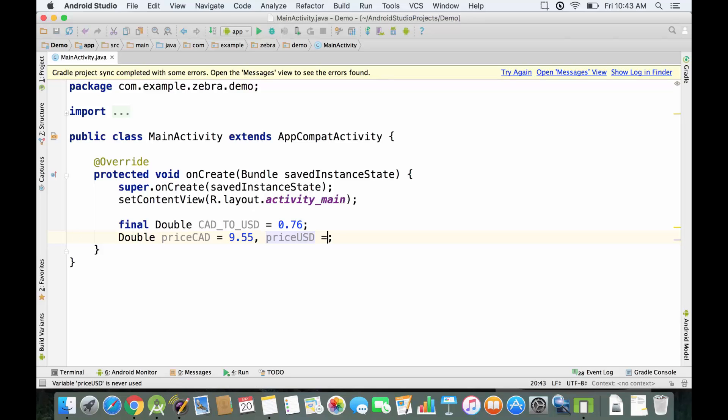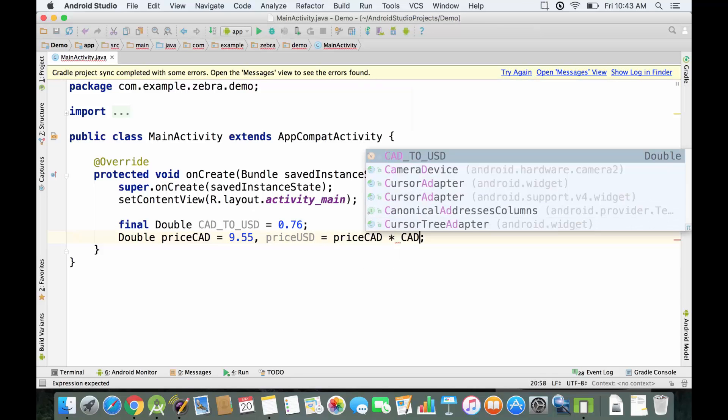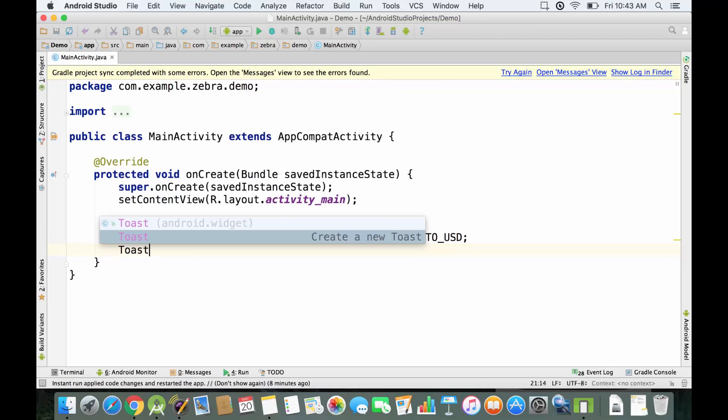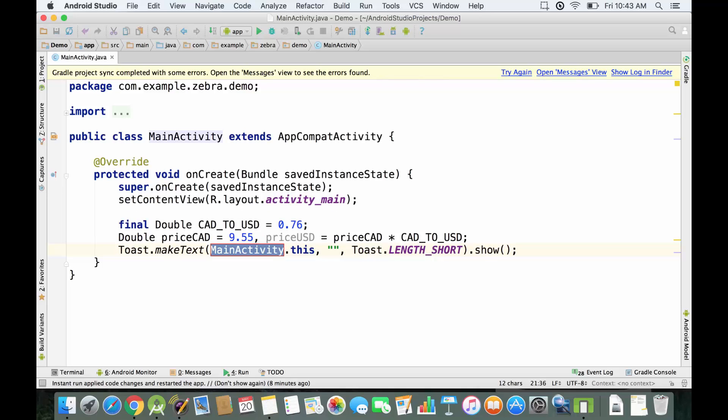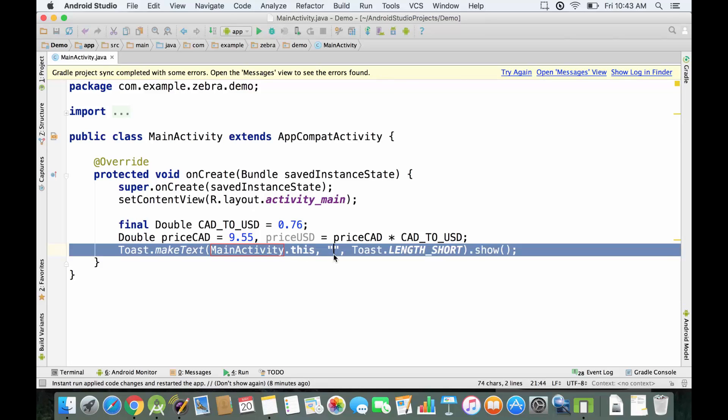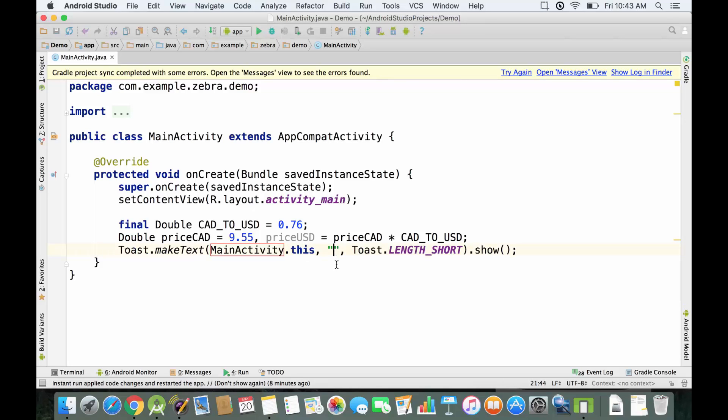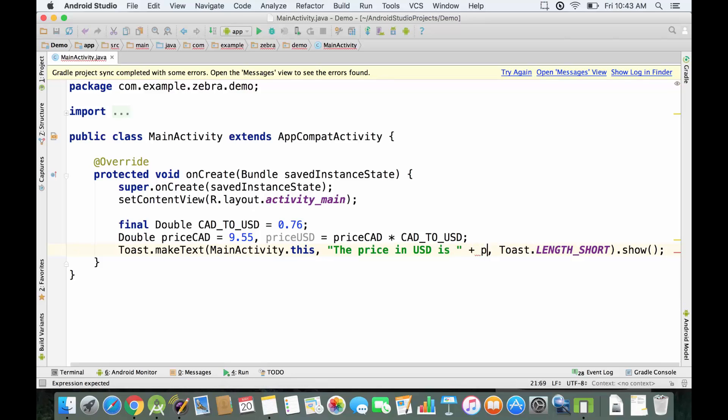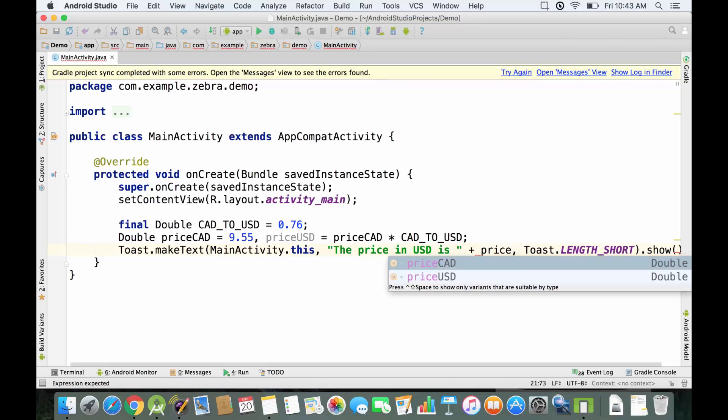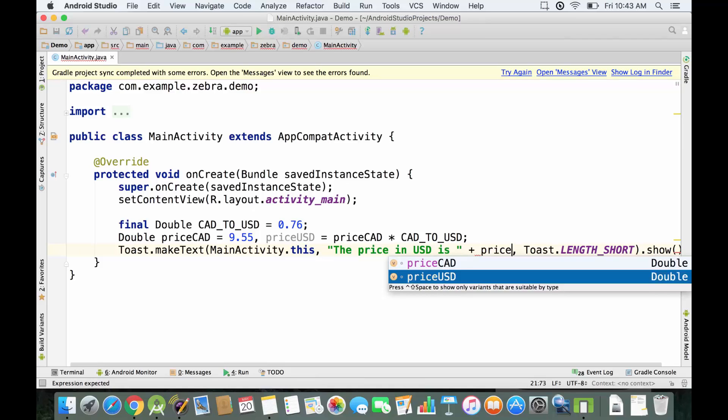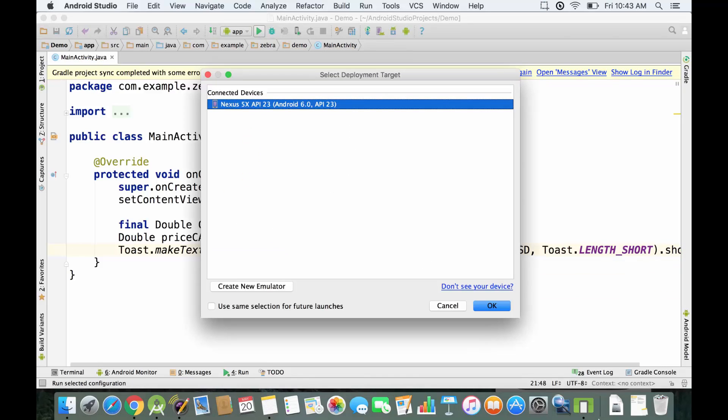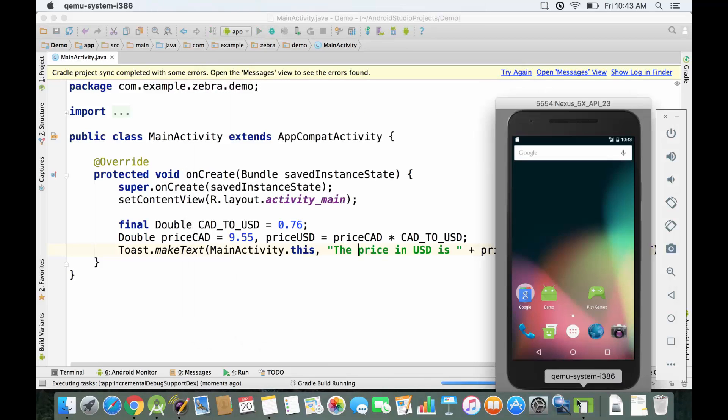The price in USD is gonna be equal to the price in CAD multiplied by CAD_TO_USD, which is the conversion rate. We're gonna use a toast message to display this on the screen. I just type 'toast' and hit enter and it sets up all the parameters for us. I'm gonna put our string over here that we want to display on the screen: 'The price in USD is' and then add the value of the variable priceUSD.